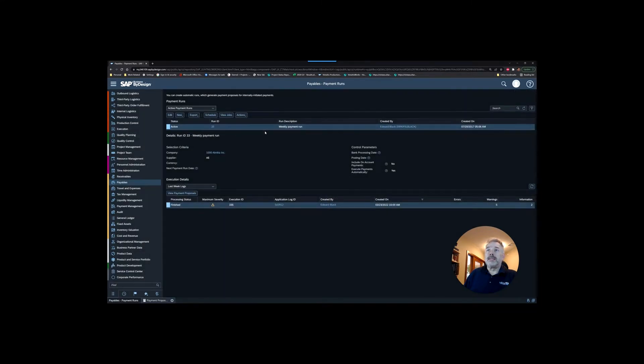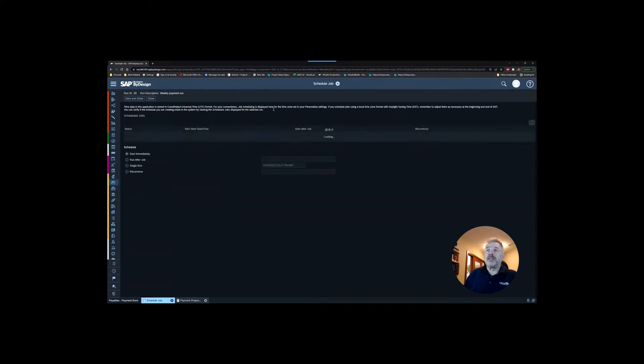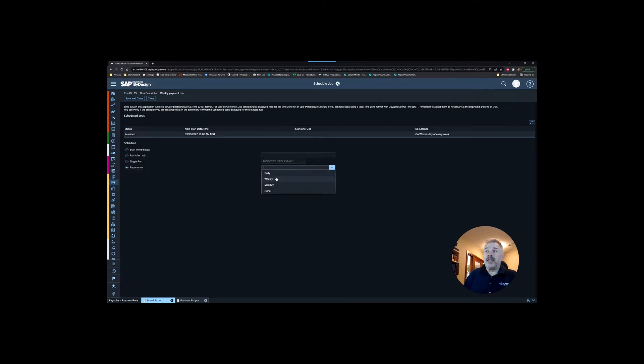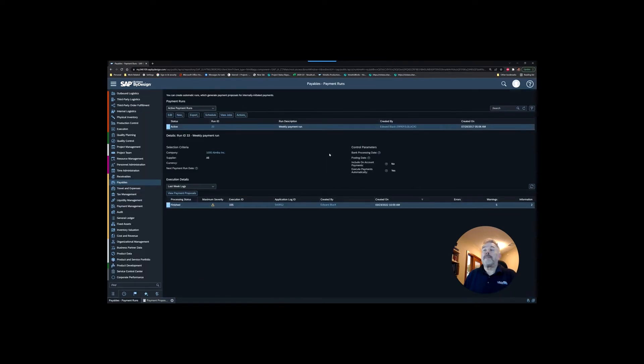In this case I am just going to work off the one that's already created in the system, so I'm going to hit schedule. The beauty of the payment run is you could just set this up to run once a week, which is a very common payment run cycle. You can specify daily, which day of the week you want this job to run. We're going to do ours on demand, so we're just going to say start immediately.